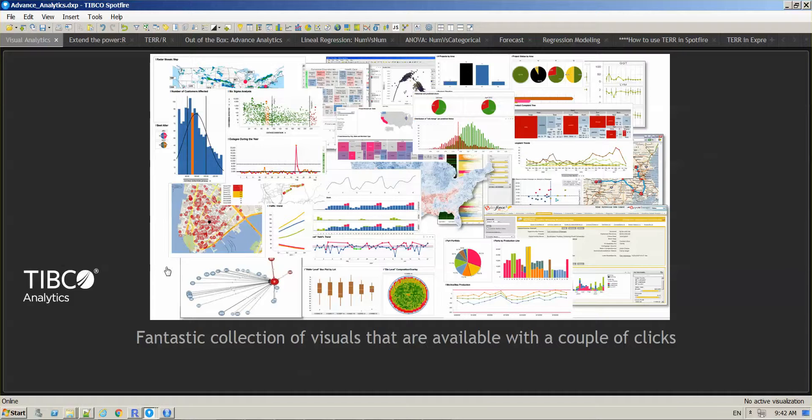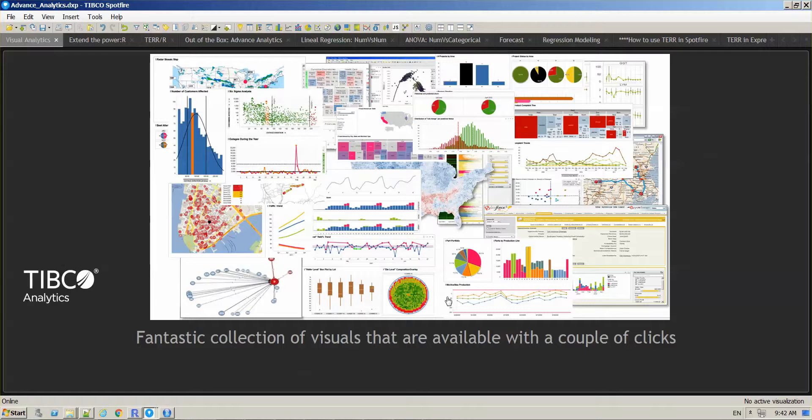All of these visualizations here are out of the box, ready for you to explore your data, to get insights about your data, and to apply advanced analytics to move forward into your analysis.